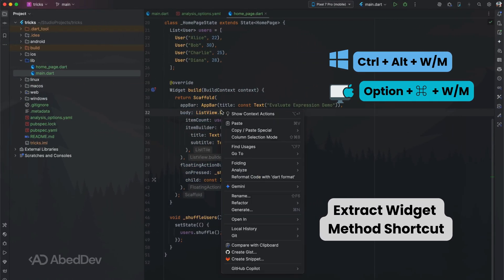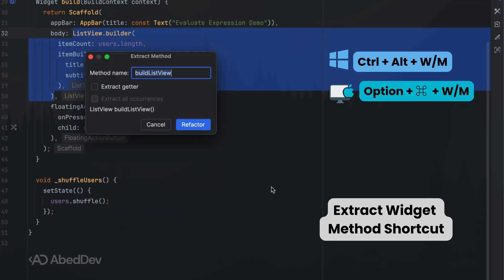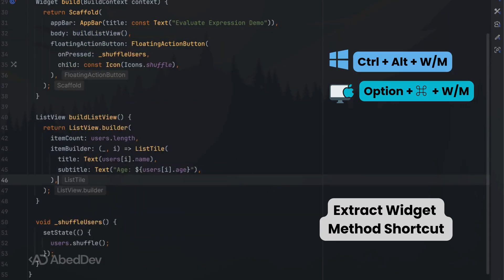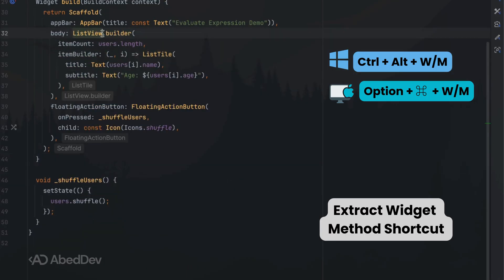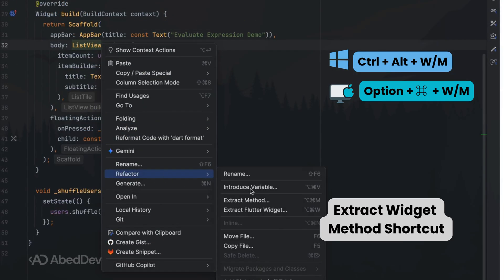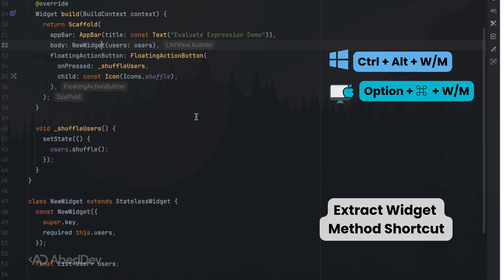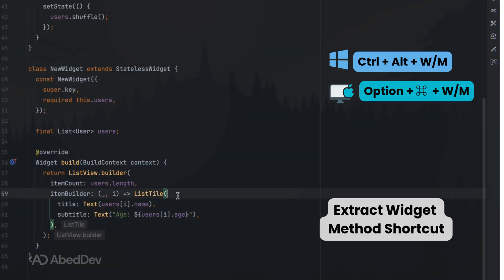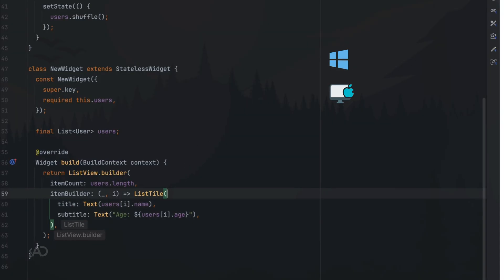Extract widget and method shortcut: refactor your Flutter widgets fast. Highlight a widget or method, press the shortcut, and instantly extract it into its own function or widget. Your code becomes cleaner and easier to maintain.